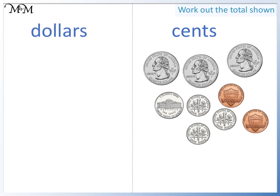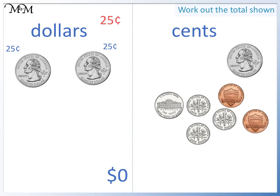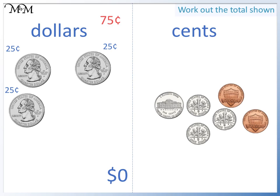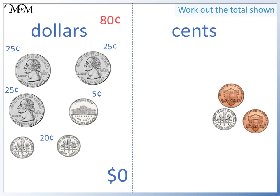Question four: looking at the dollars, we have zero. Looking at the cents, we have three quarters making seventy-five cents, a nickel worth five cents taking us to eighty cents, and two dimes worth twenty cents — making a total of one hundred cents, which equals one dollar. Looking at the remaining cents, we have ten cents plus two cents, which equals twelve cents. So we have one dollar and twelve cents, which we write as one dollar twelve.